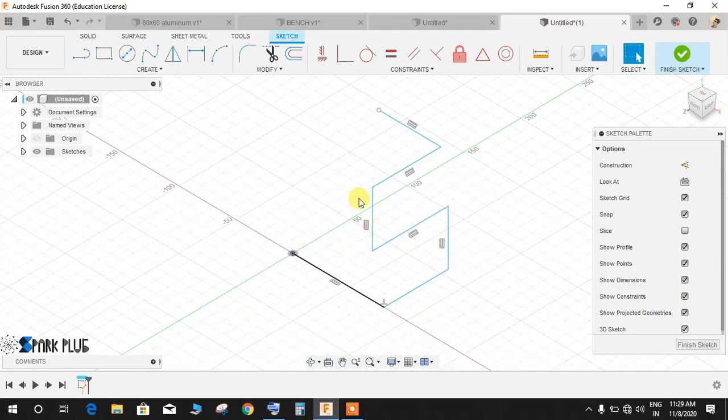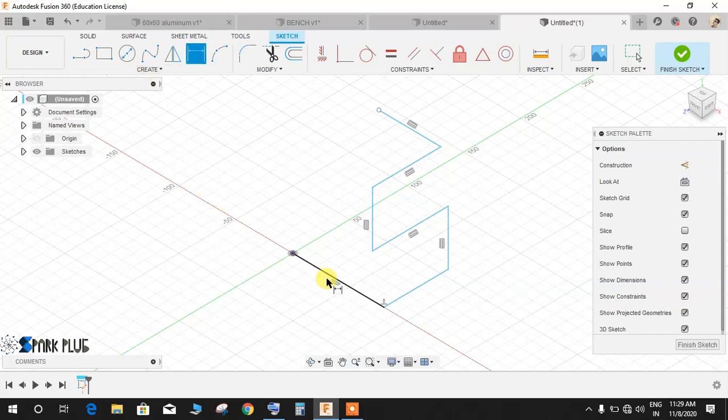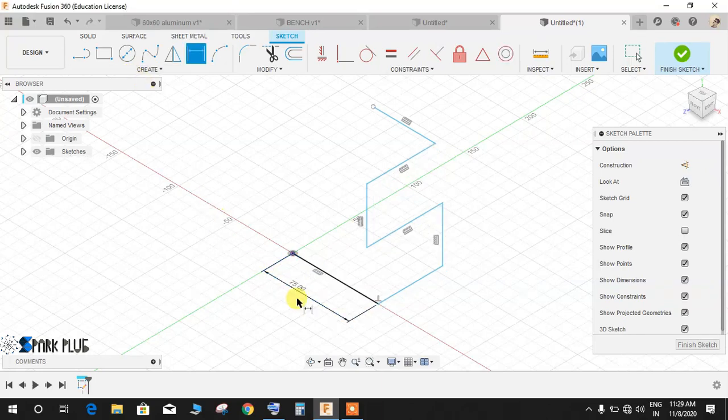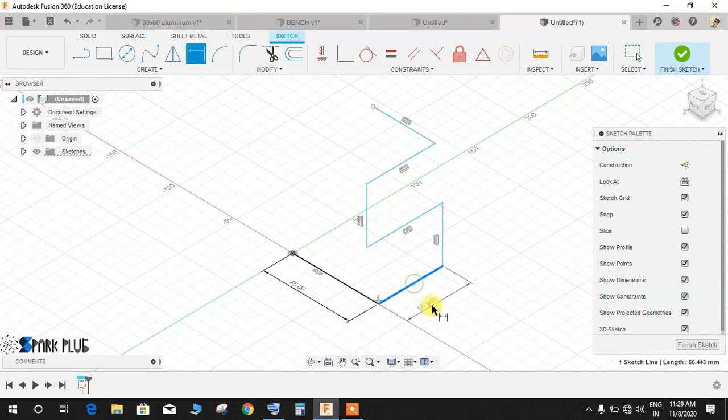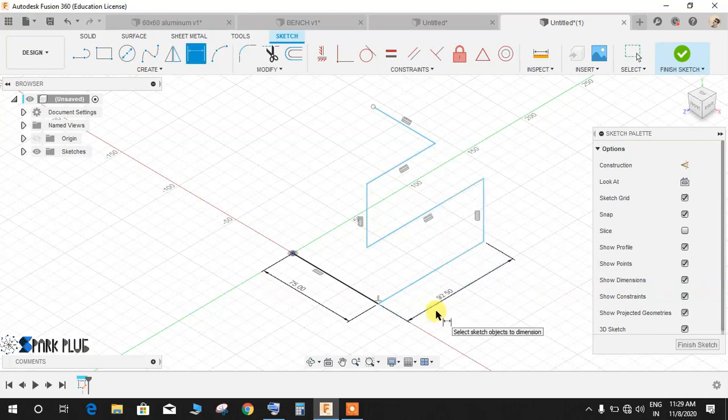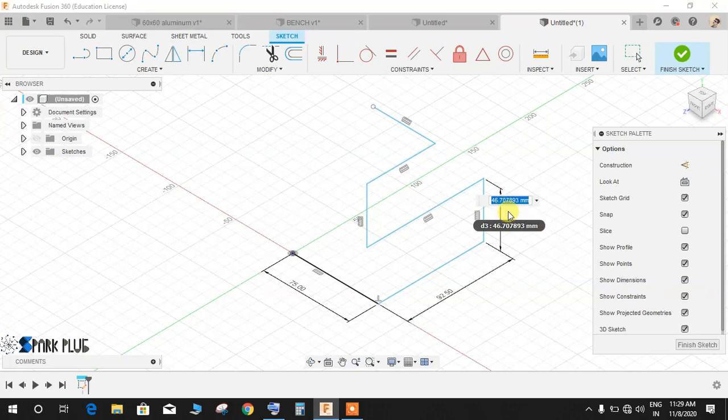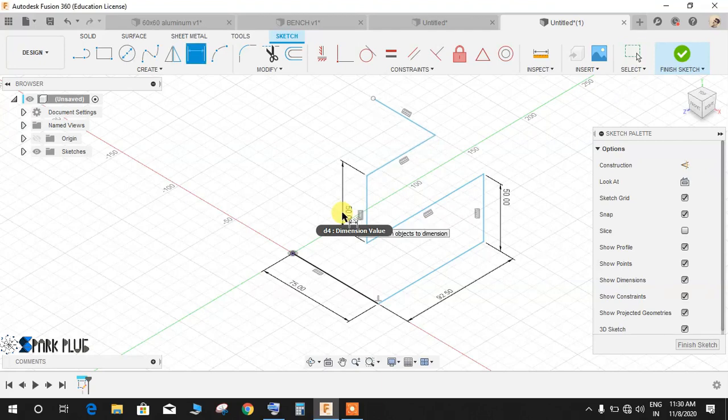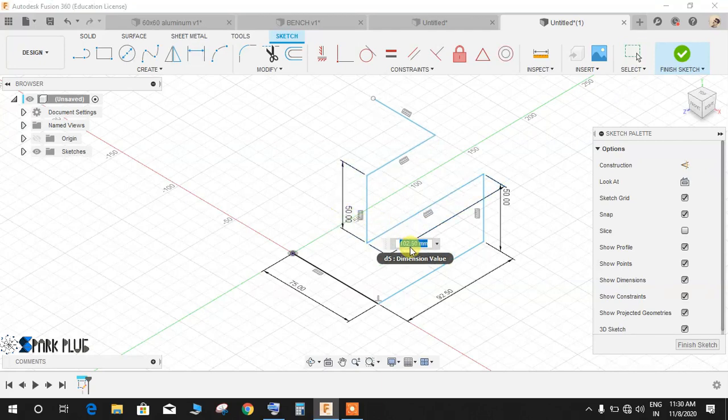Click on isometric view. We will be assigning some dimensions to it. Press D for dimension. For the baseline make it 75 like this. For this line make it 92.5 like this. For this make it 50, make this 50 as well, and make this 92.5.